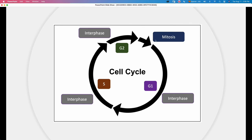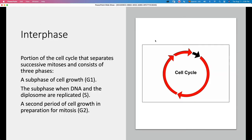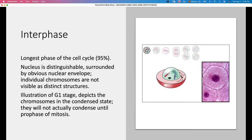Some cells are going to go into phase G0 if they are not going to divide anymore — for example, neurons. Here we have a representation with red arrows of the period of the cell cycle that belongs to interphase. It accounts for 95 percent of the cell cycle. If you see a cell during interphase, you have an example here — you can see a nucleus with a perfectly defined nuclear membrane.